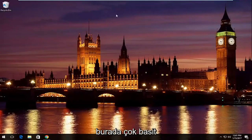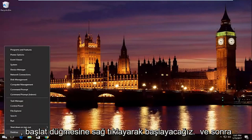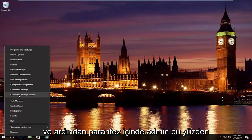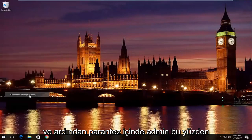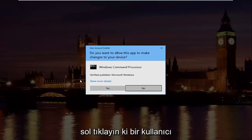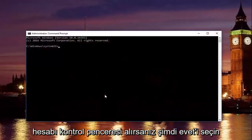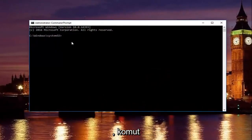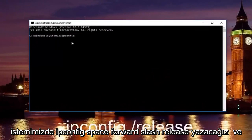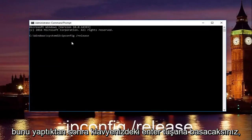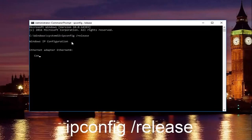We're going to start by right-clicking on the Start button, then left-click on where it says Command Prompt (Admin). If you receive a User Account Control window, select Yes. Now in our command prompt, we're going to type in 'ipconfig /release' and then hit Enter on your keyboard.